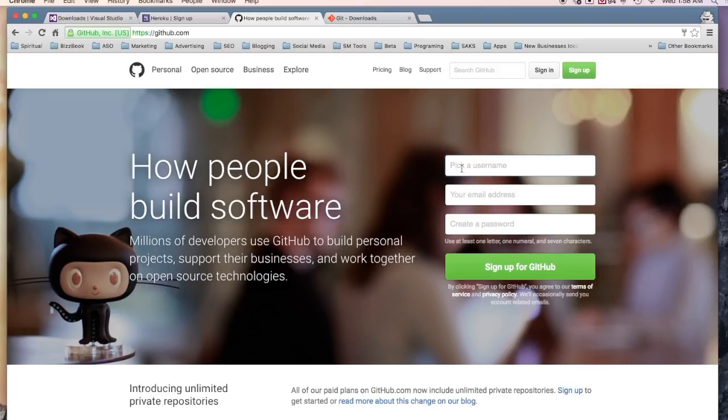You can come in here, pick a username, email, create an account. It's free and it's awesome. Totally recommend it. We're going to be using GitHub extensively through this course.